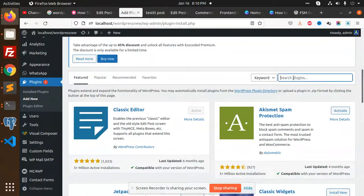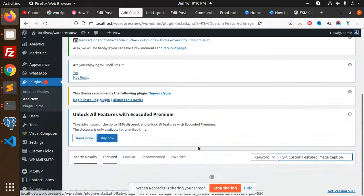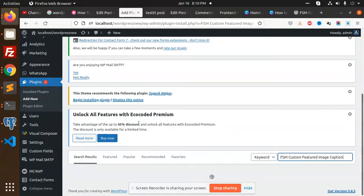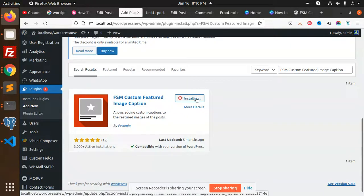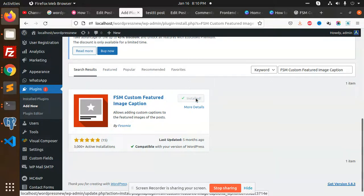And here I'm going to paste this one. Install. Activate.